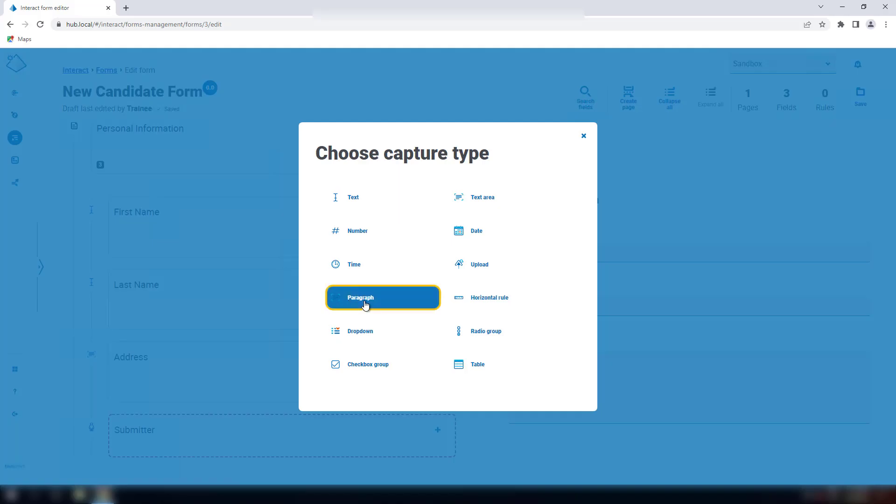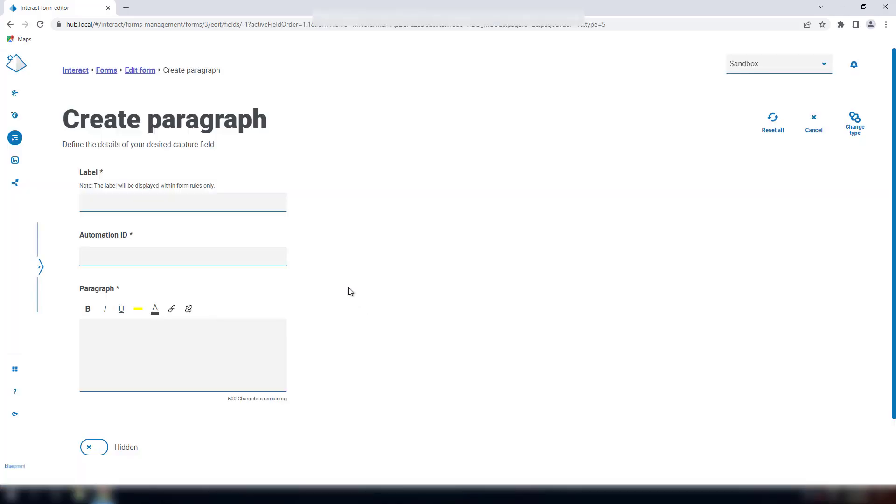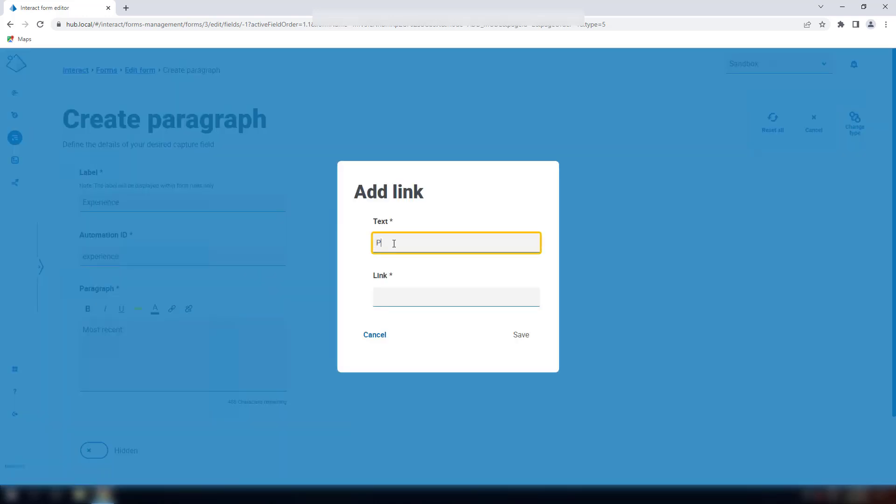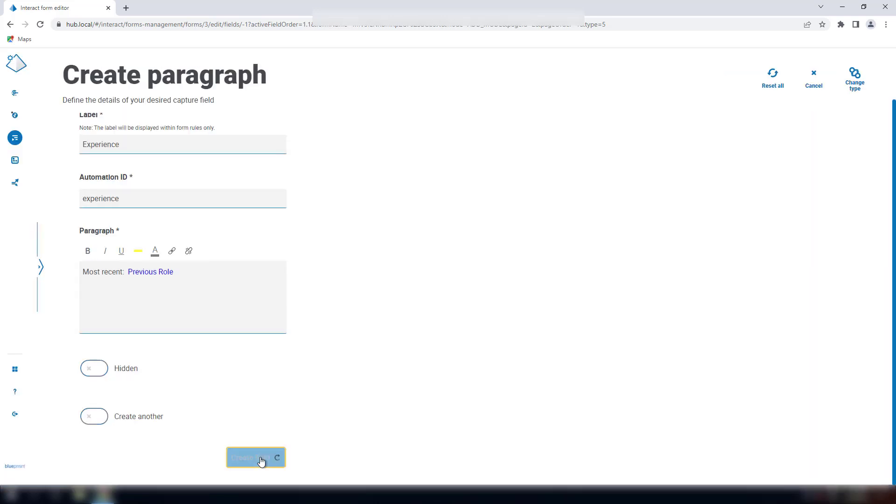The paragraph type allows the user to add formatted text: bold, underlined, italicized, etc. Common usage cases is for headings or dynamic text. Paragraph fields are limited to 500 characters, and you can also add a hyperlink to the text.